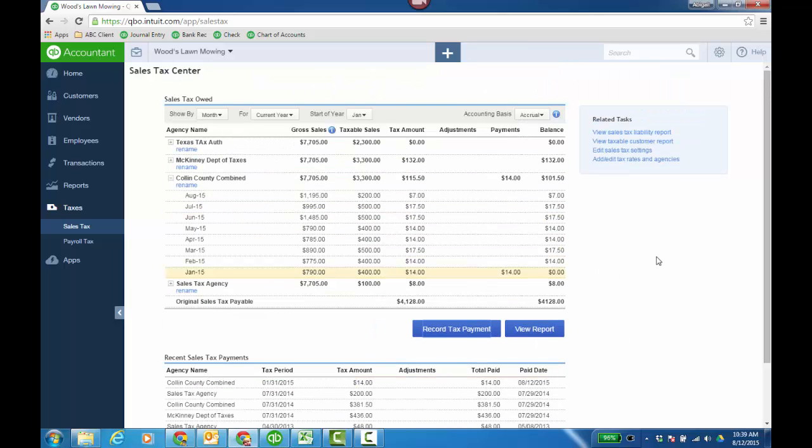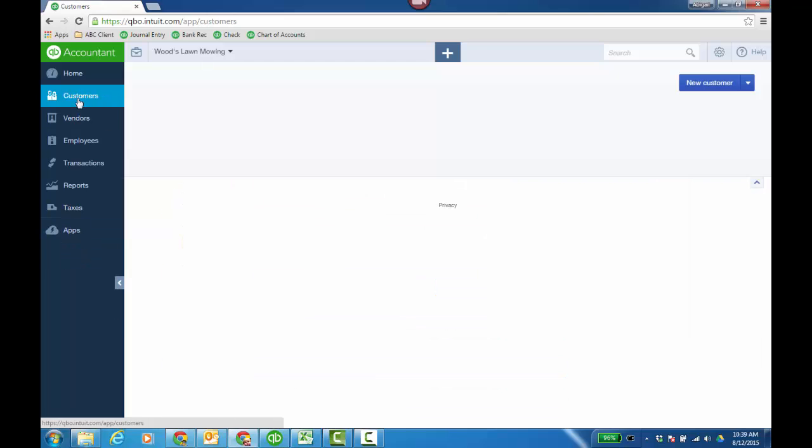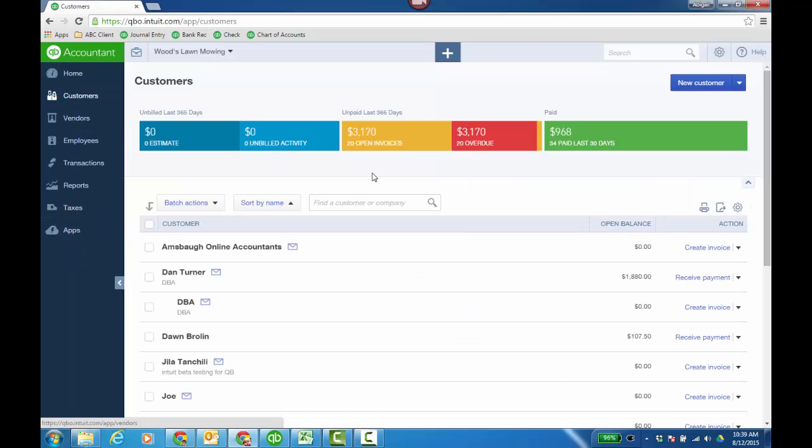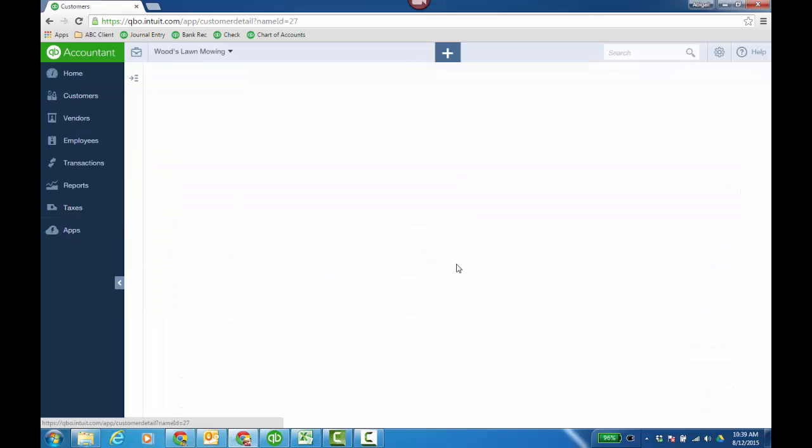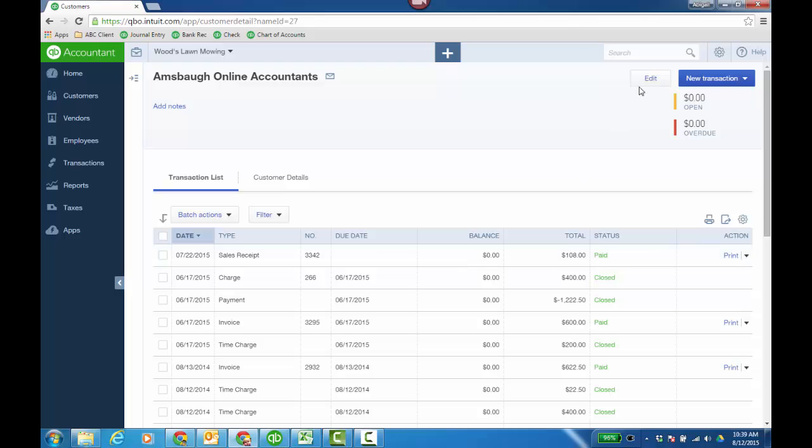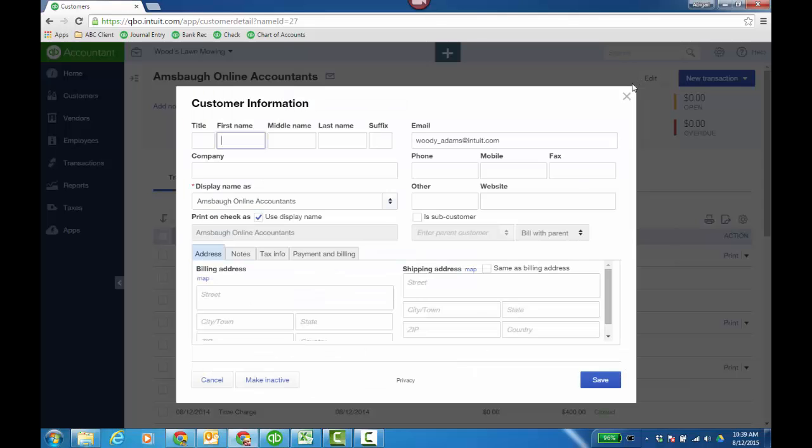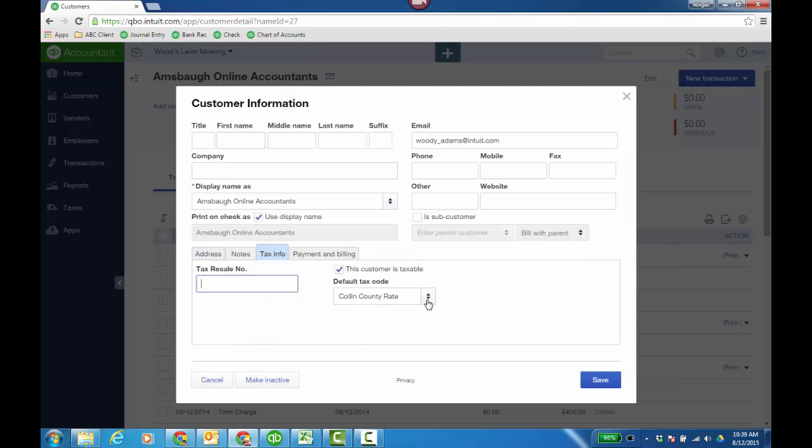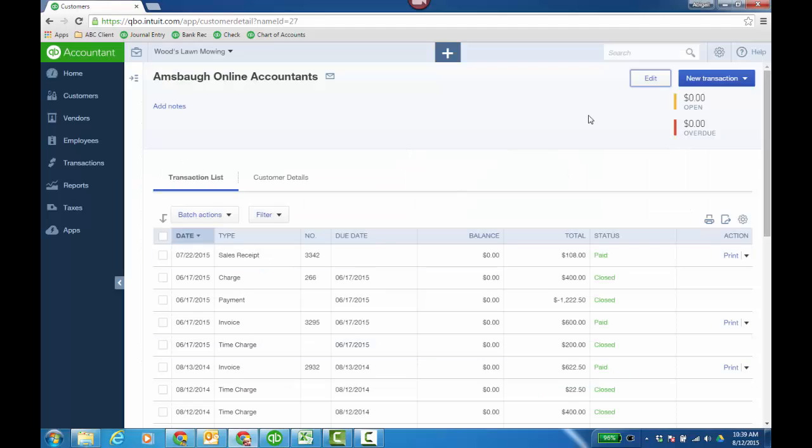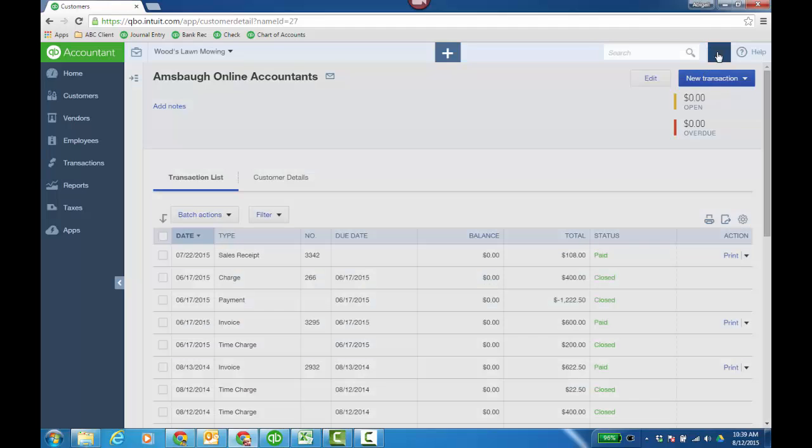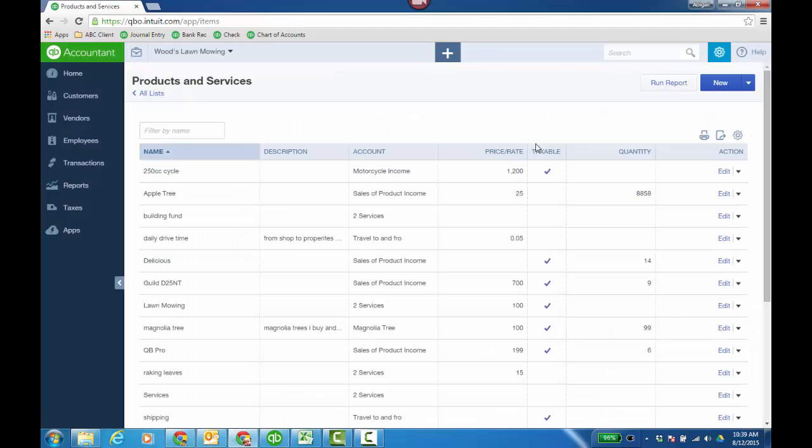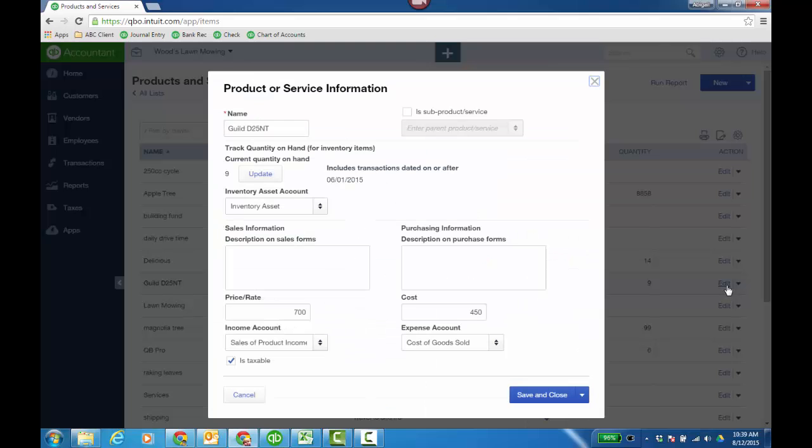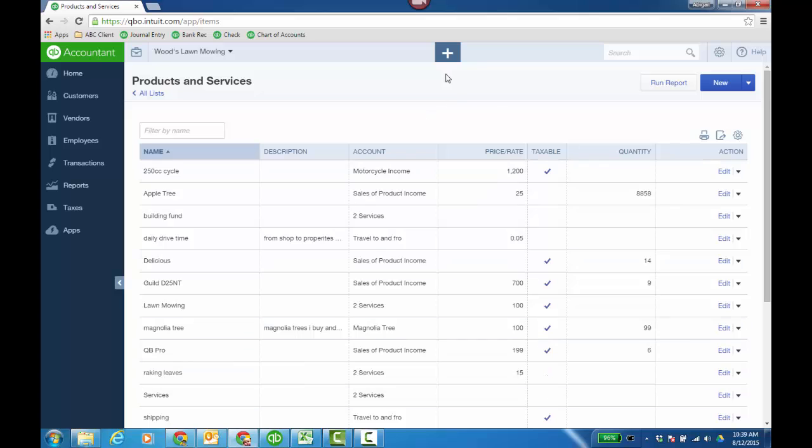Now let's look at the customer record. Go to Customers, and I'll drill in on AMSBA Online Accountants and click the edit menu. So both in a customer and the tax info, you can choose the default rate. Or if I go to gear icon, products and services, and go into my GILD25 item, is it taxable or not? And that's the key thing.